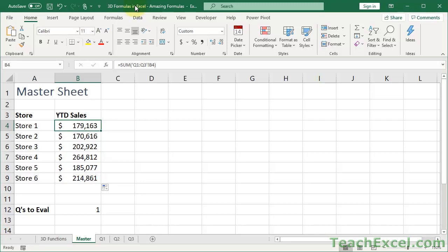Here, I'm going to show you how to use 3D formulas in Excel. They are so cool, and what they allow you to do is to use formulas across multiple worksheets to consolidate and combine that data.